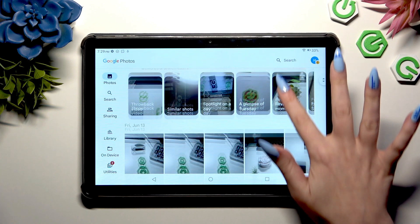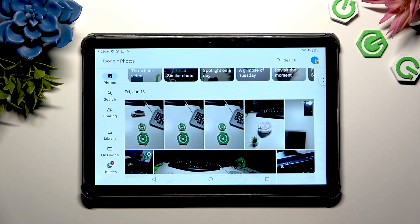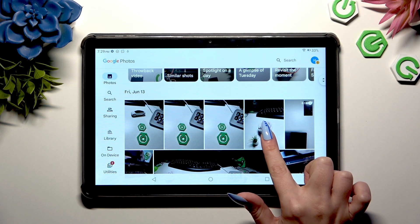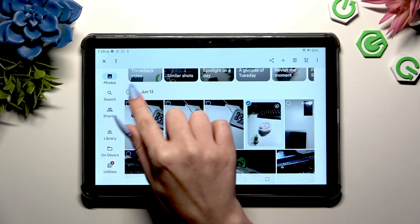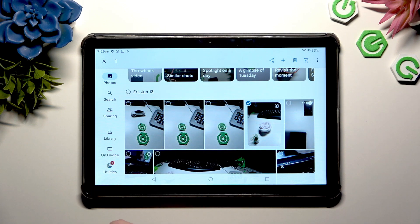When you're ready, hold one of them, and to select multiple, use those icons at the top left corners.